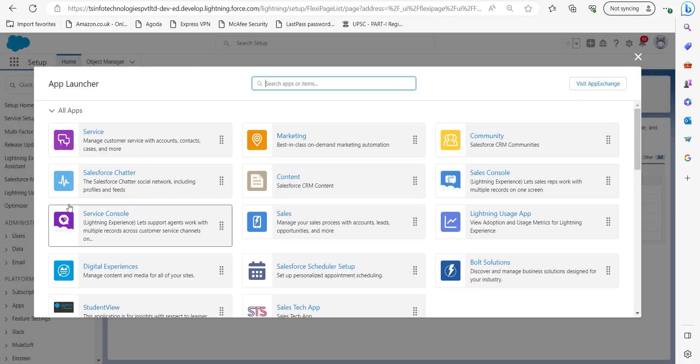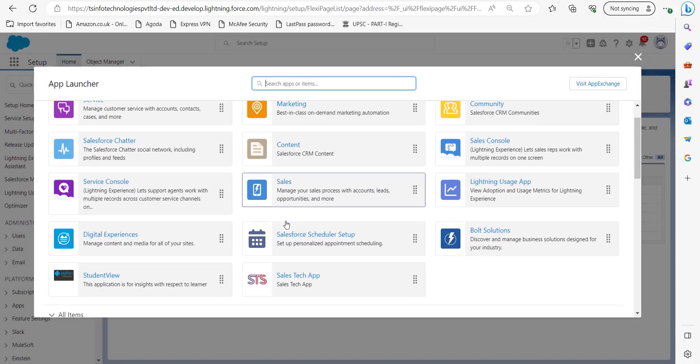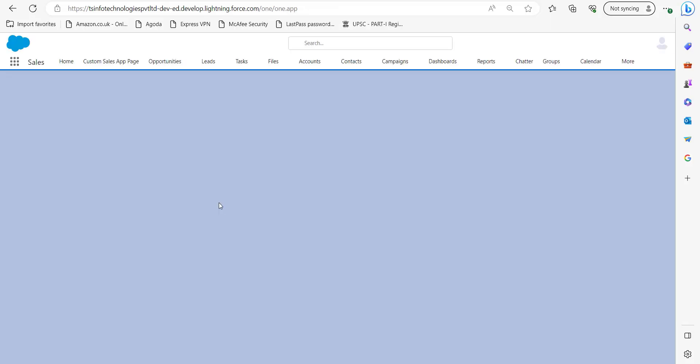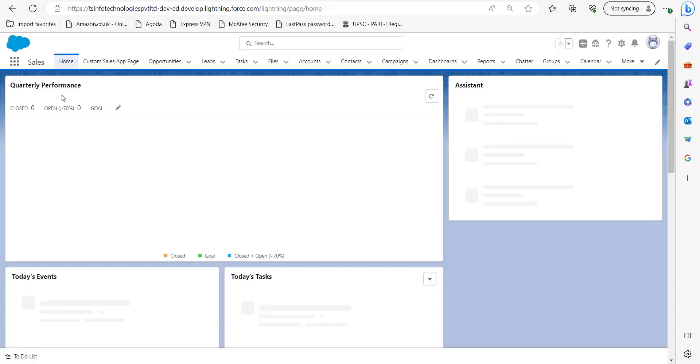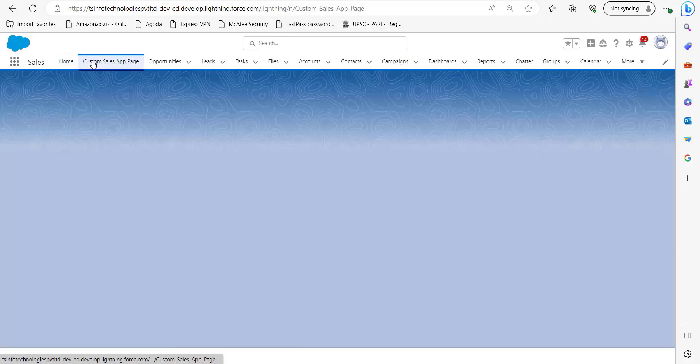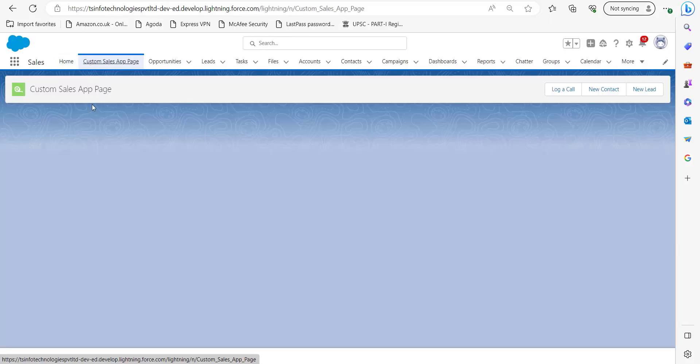I have activated this app page in the Sales application. Just click on it and here you can see this Custom Sales App Page is there in the application.